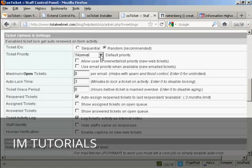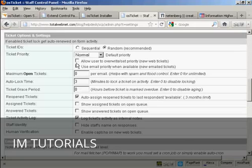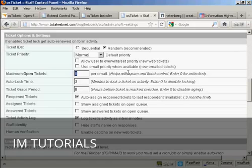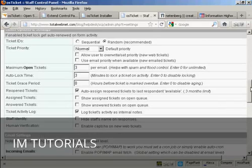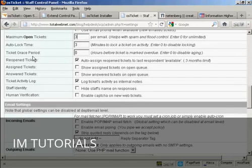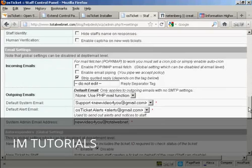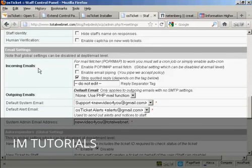The ticket IDs. It's a good idea to keep that set at random. And ticket priority default should be kept as either normal or low. I'm going to keep it at normal. And then the maximum open tickets. I'm going to say that people can only have three tickets open at a time. And again, you've got other things like ticket grace period. I'm going to keep that at the default setting along with all of these.